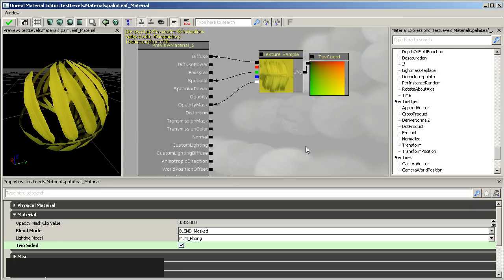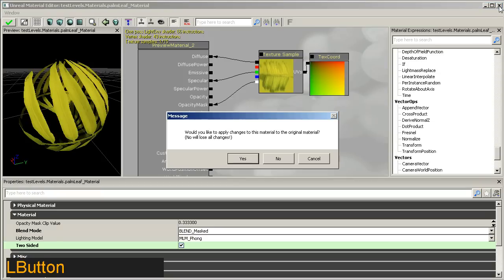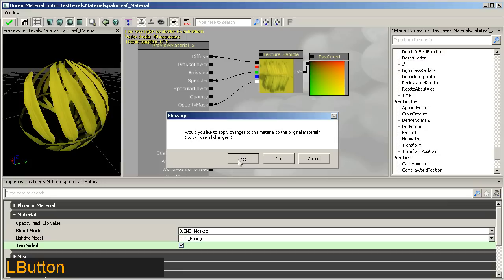And that should pretty much do it. So I'm not dealing with any normal maps at this stage. This is just a very basic tutorial on how to get things in and out via FBX. So close that window. We'll ask you to save the changes, which you will want to, of course.